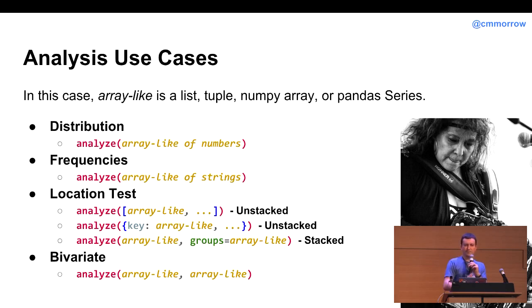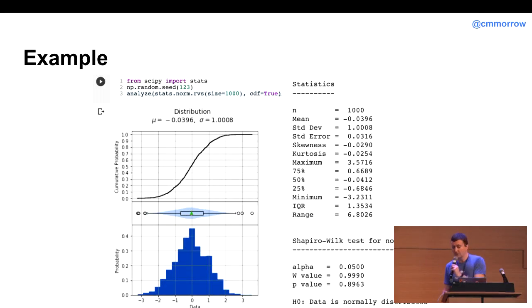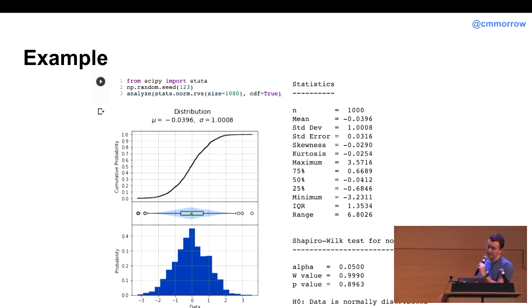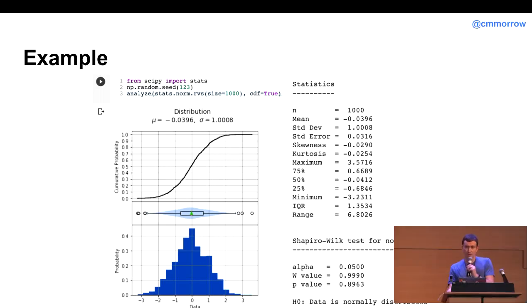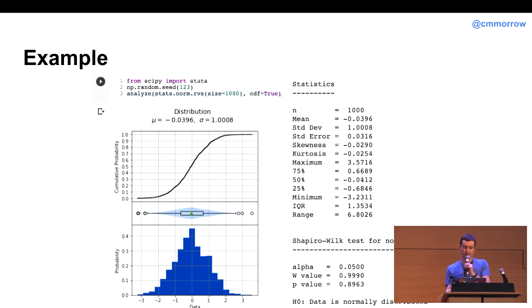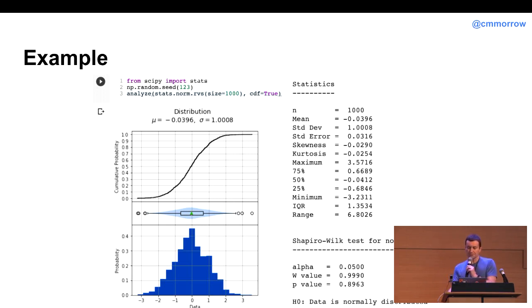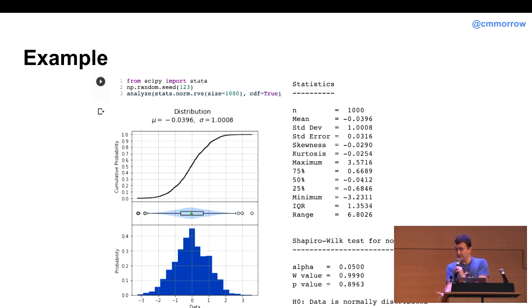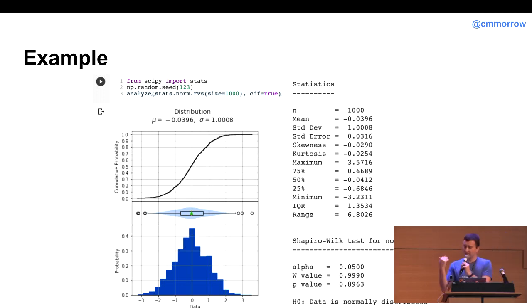Or, if you're working with stacked data and what I mean there is you have a separate column that identifies the groups, then you just pass in the column of that data frame and then specify the groups. And then, lastly, if we want to perform a bivariate or correlation analysis, then we just pass both those arrays in. I know this is kind of high level right now. I'm going to go into more detail and show you some examples here in a bit. So, what I did is I create a numpy array of normally distributed random variables and then just pass that into the analyze function.